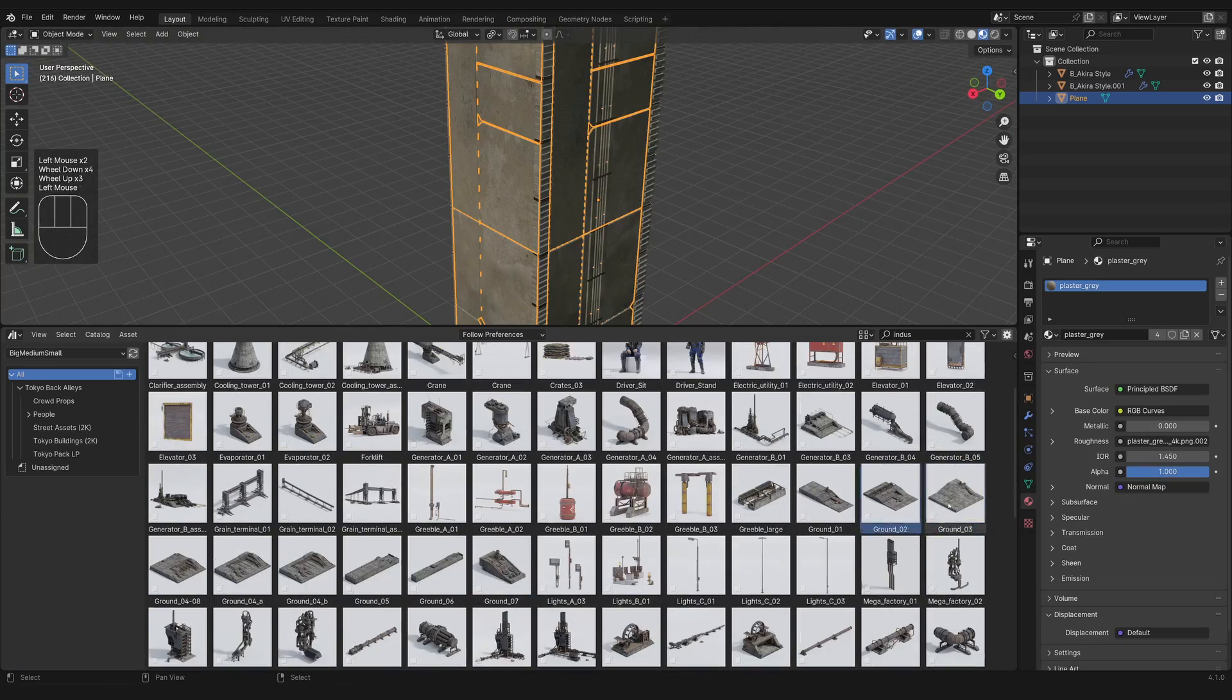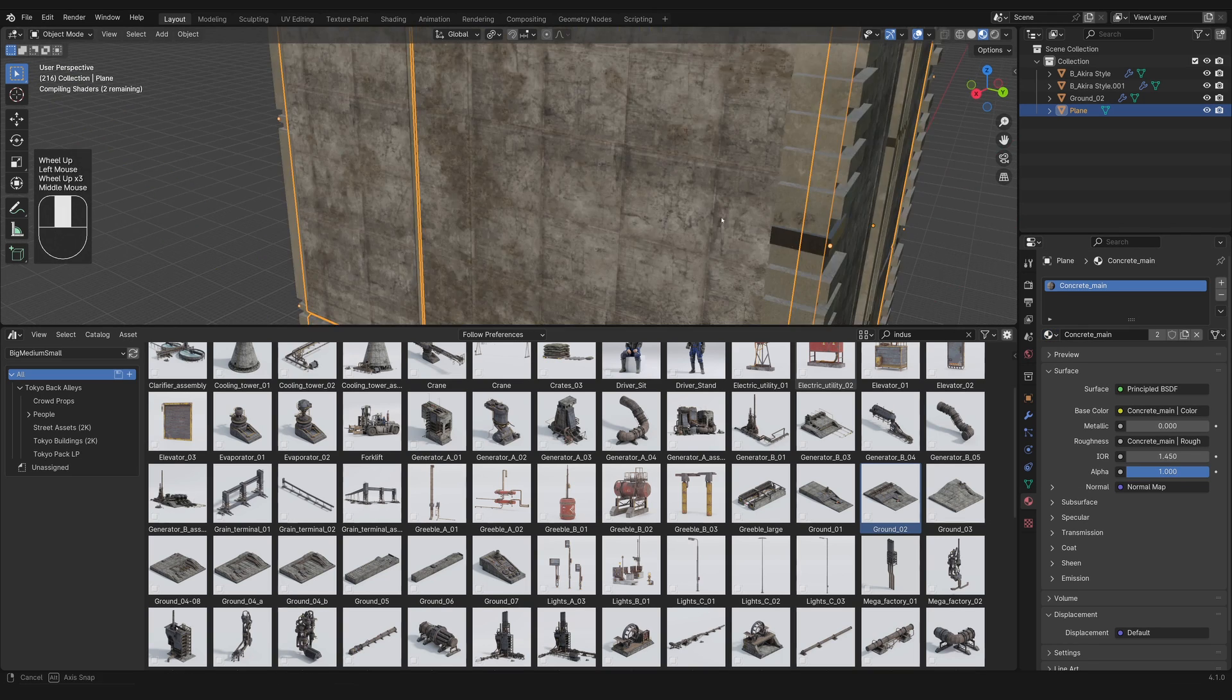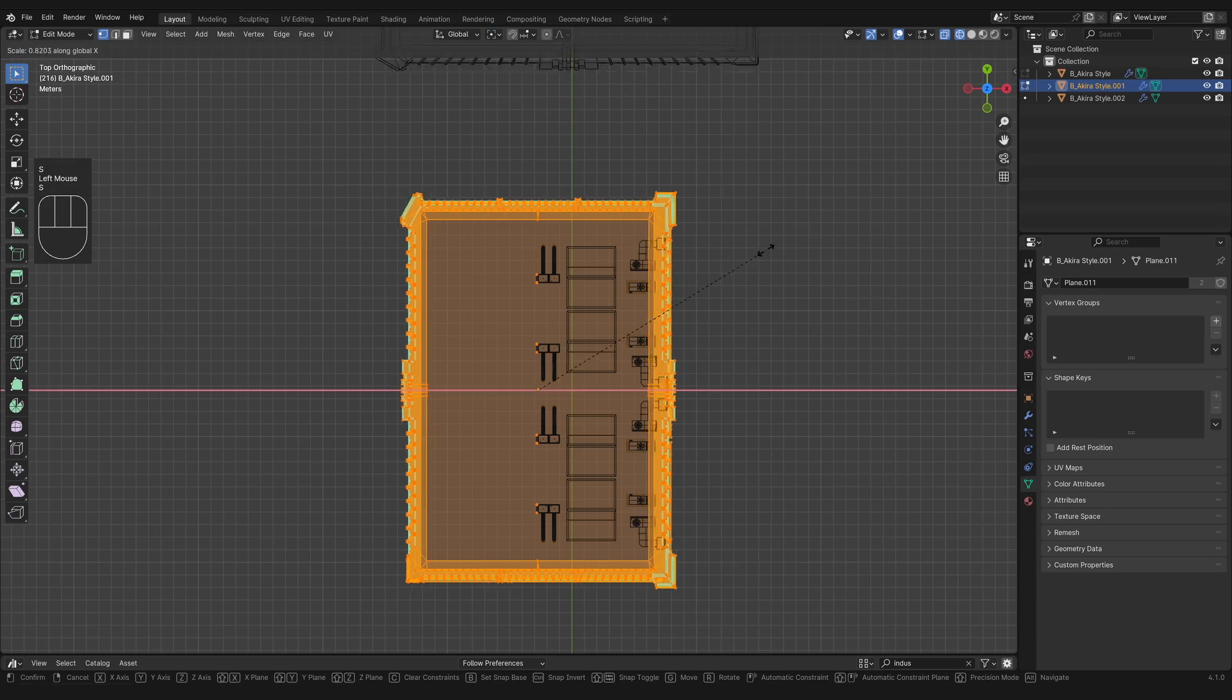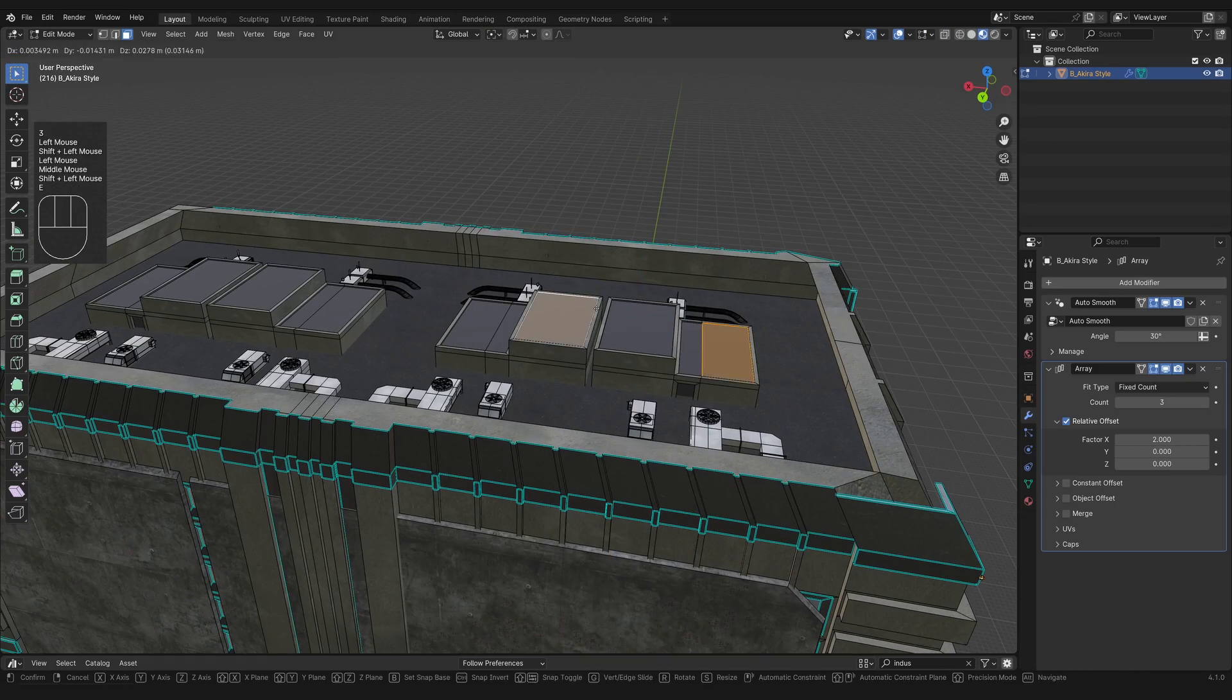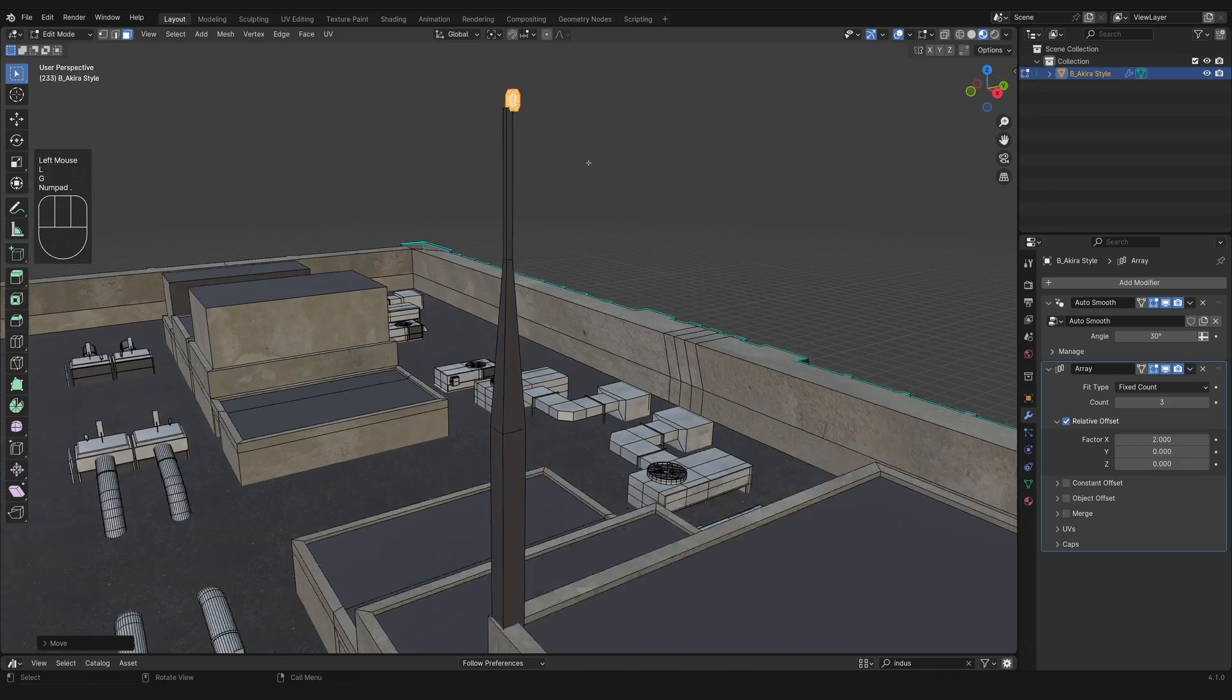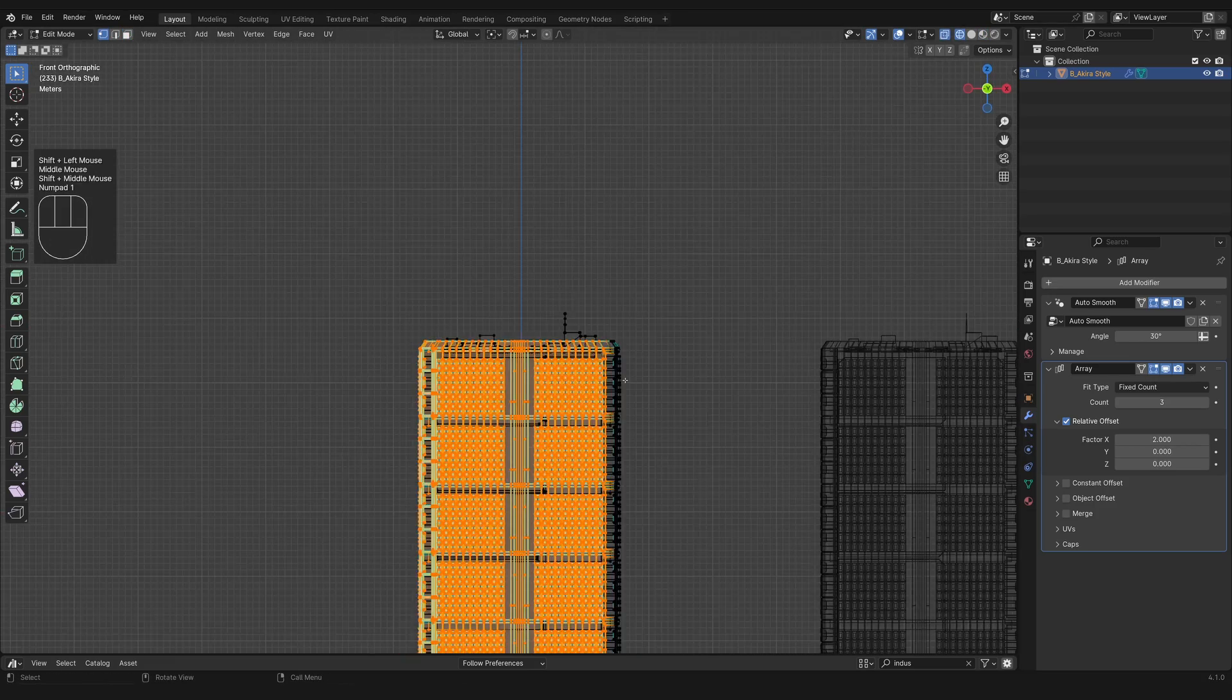I took some of the concrete textures from this big, medium, small asset because it had the perfect grungy industrial look. I ended up squishing the buildings by half in one direction just to give it some more variety for later. Then I added a bit of variety to the roof structures and added these antennas with red lights on top.